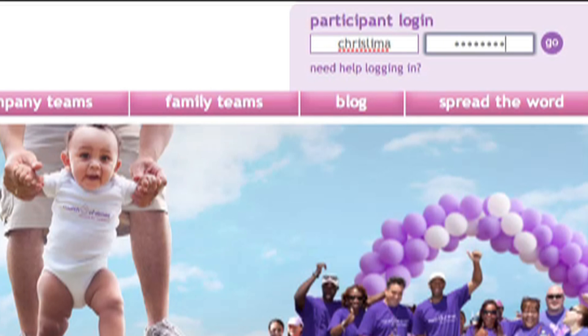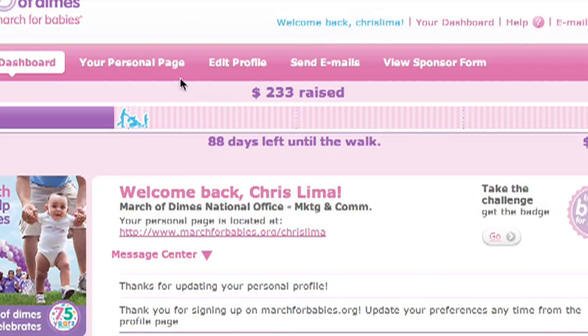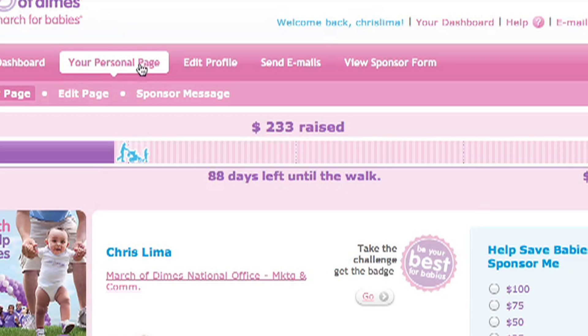On marchforbabies.org, log into your account. From the dashboard, click on your personal page, then click Edit Page.